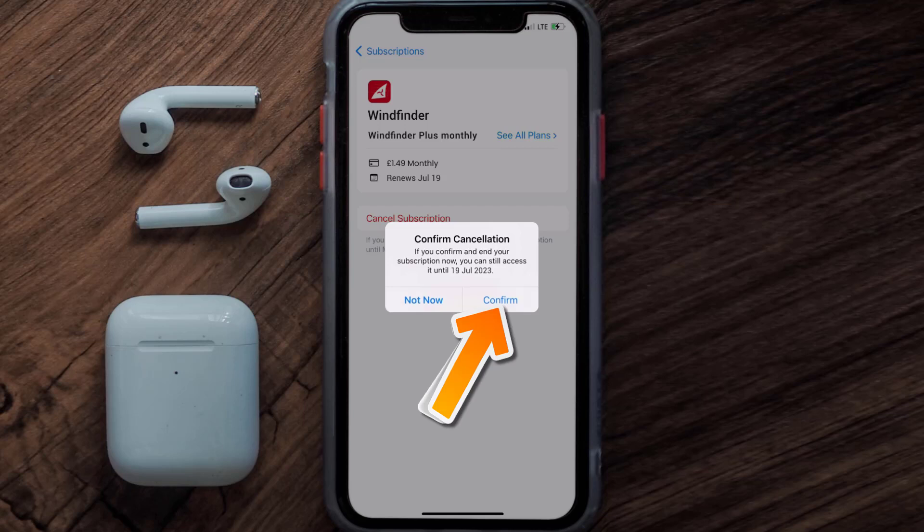The great thing is you can carry on using the app until the subscription date was originally due. Also, deleting the Windfinder app or your Windfinder account will not cancel your subscription, and subscriptions renew automatically unless you cancel your subscription manually.